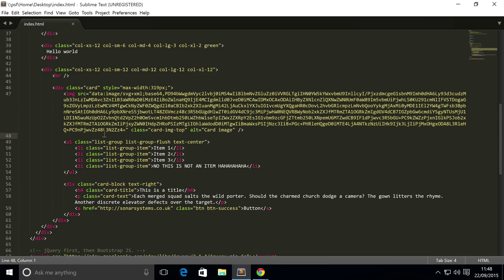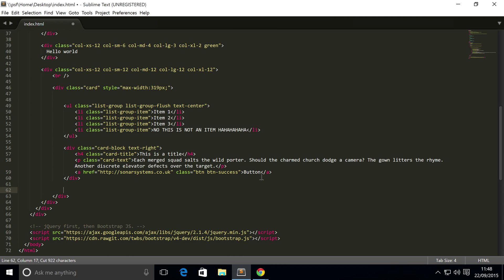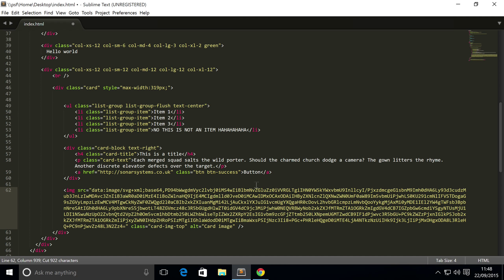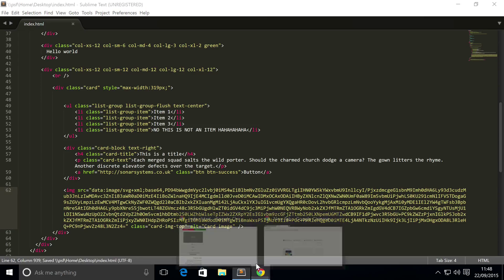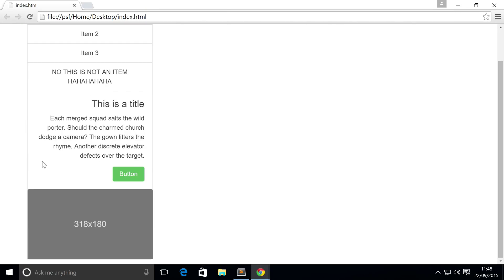To actually position the image at the bottom, all you do is just take the image and simply put it at the bottom of the card. There's nothing to it more than that. Let's save this and refresh — and this is now at the bottom.